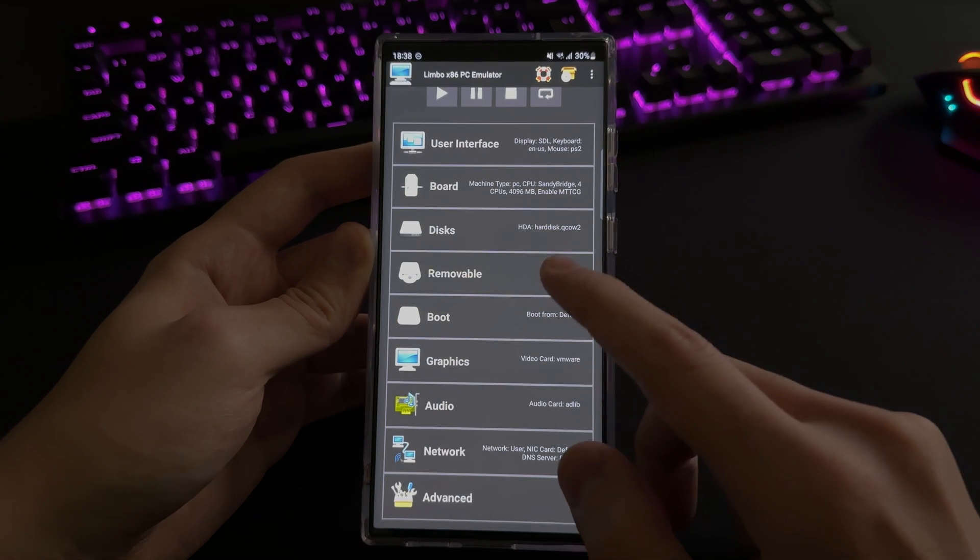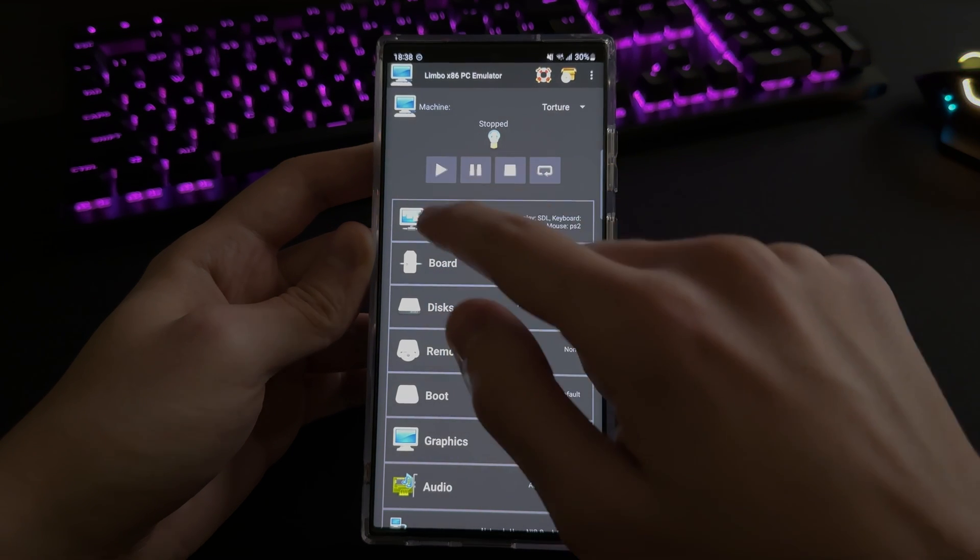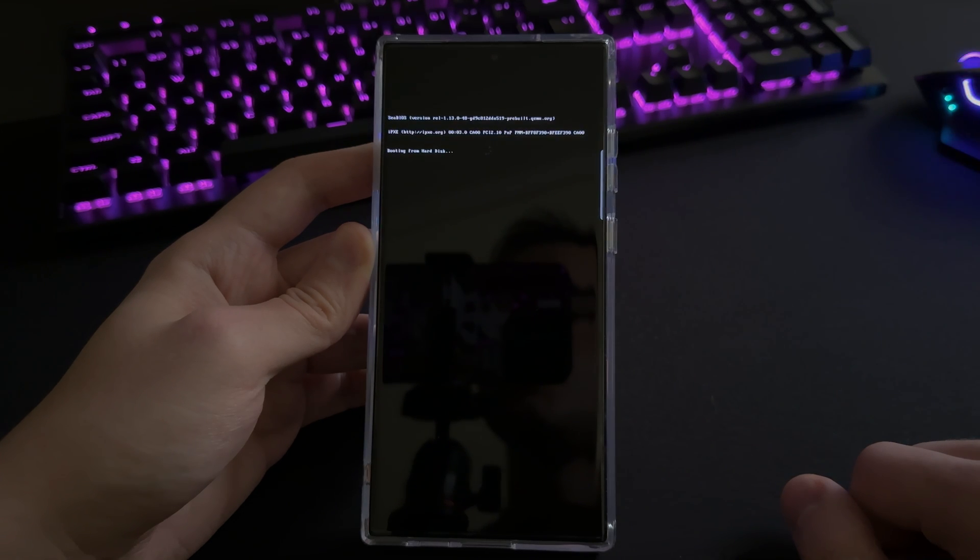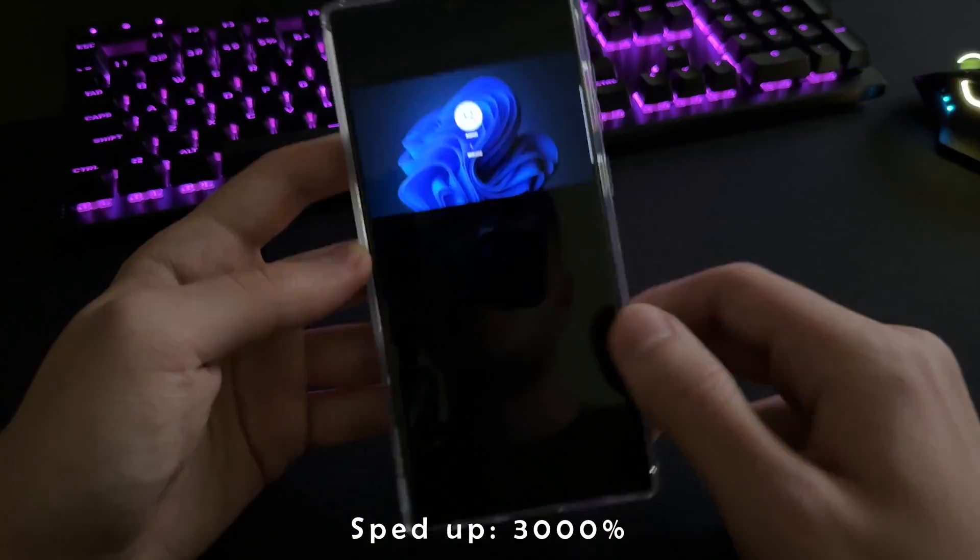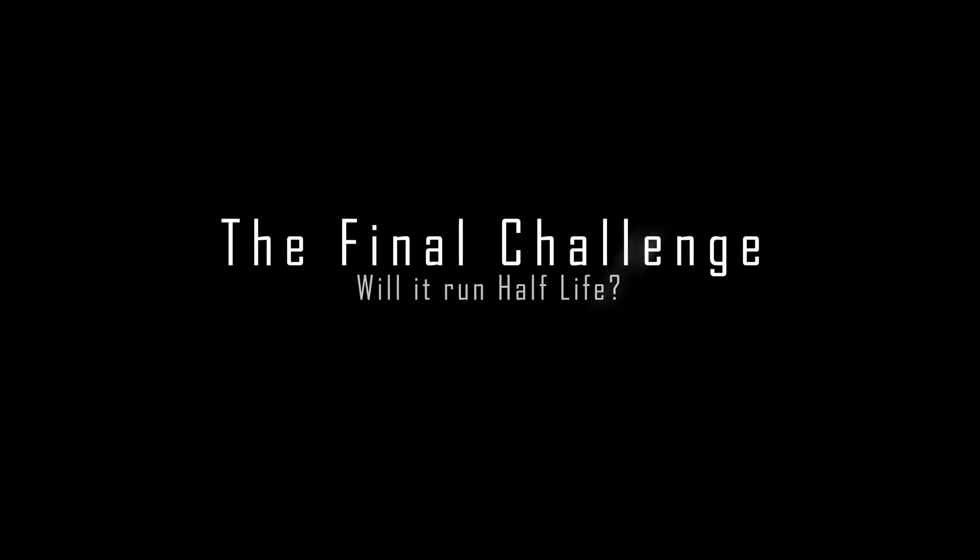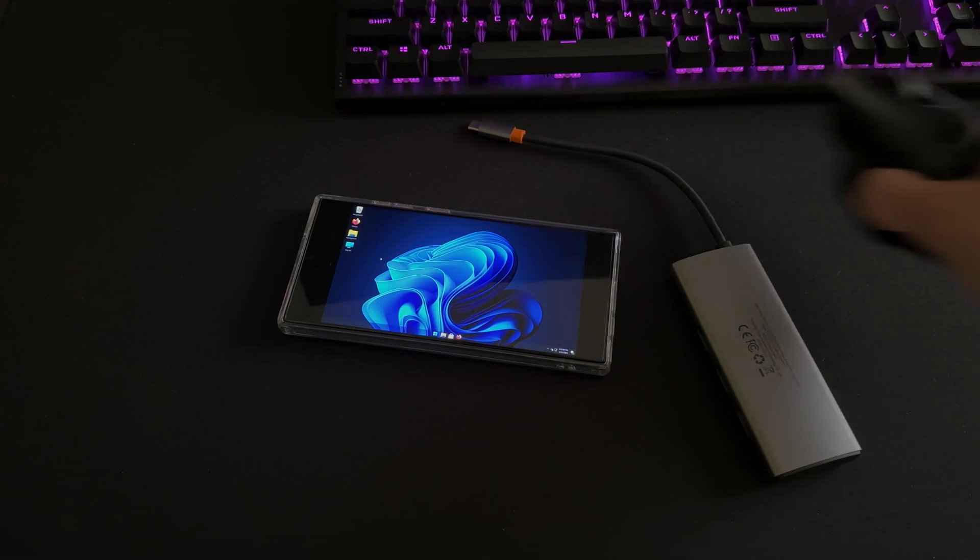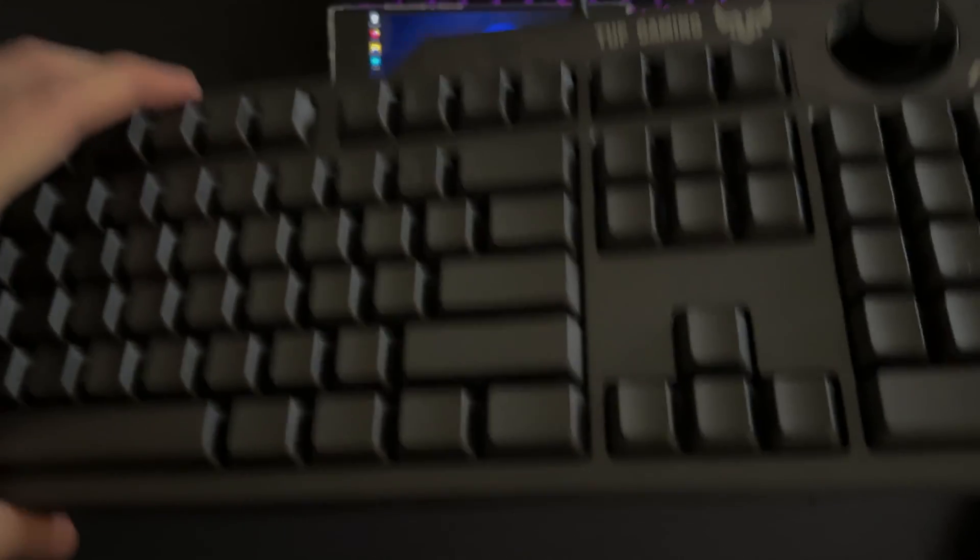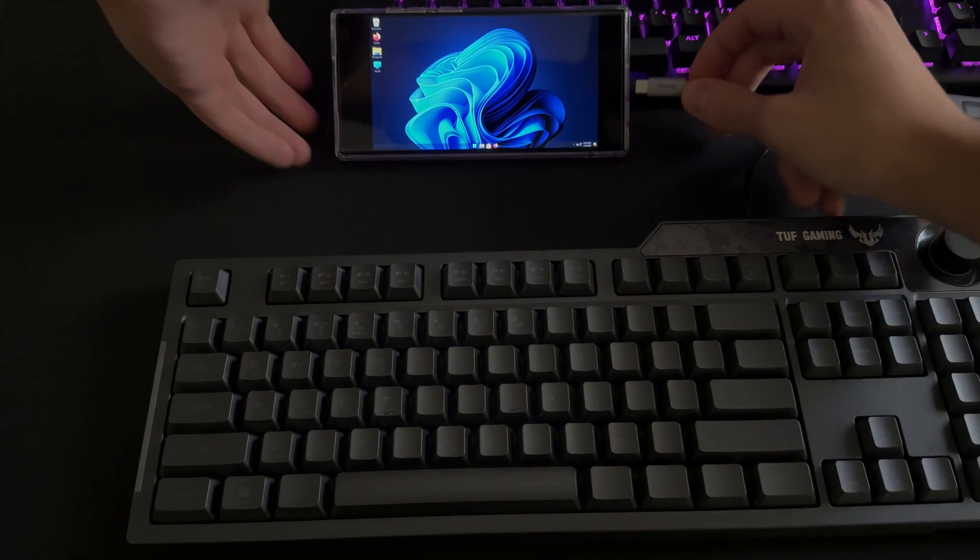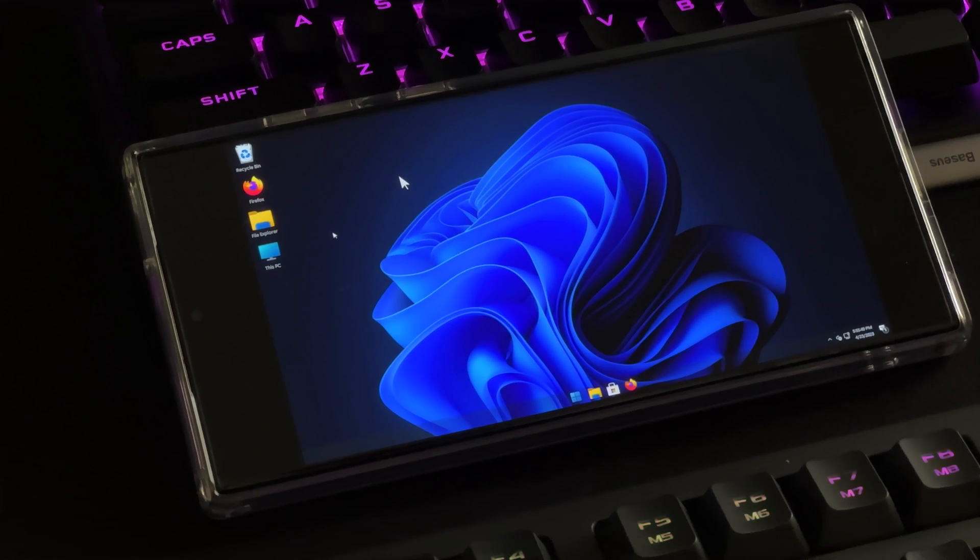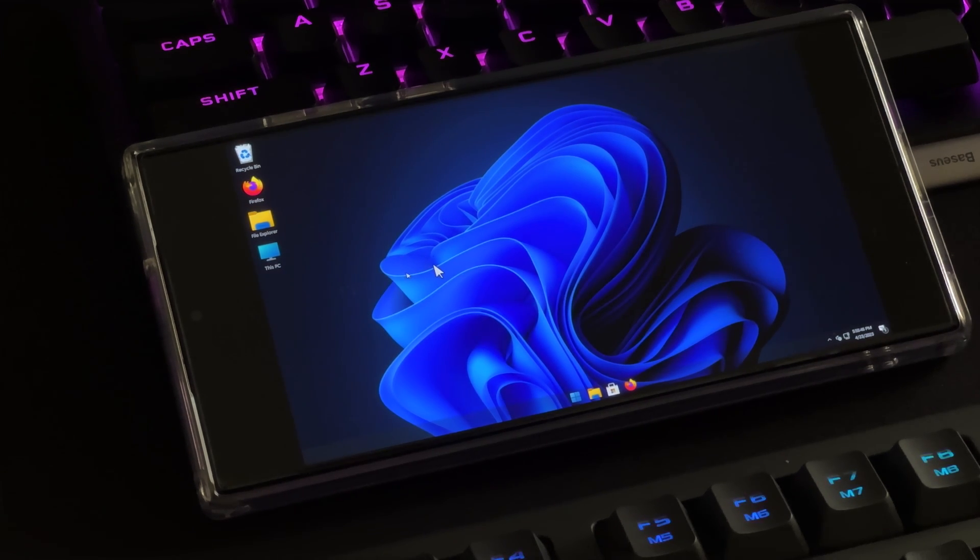And now for the moment of truth, we're gonna try to fire Windows 11 up on the Samsung. So let's see how this goes.